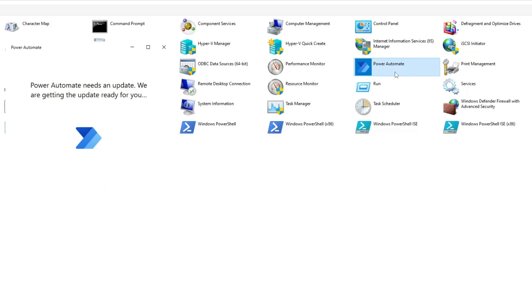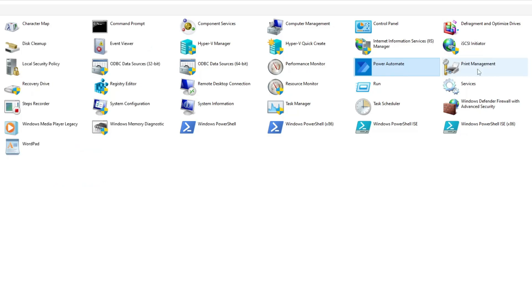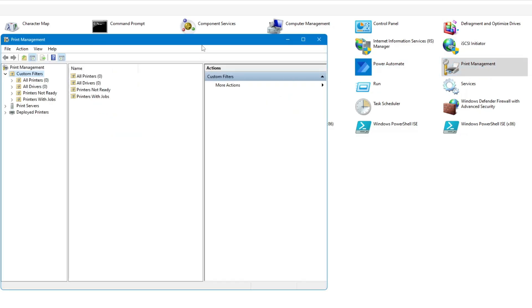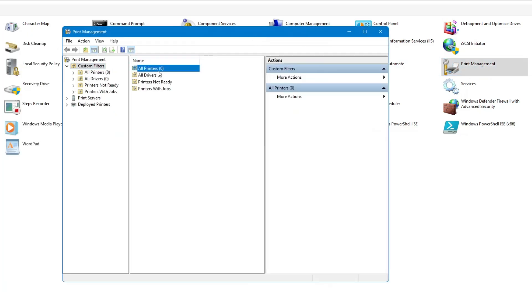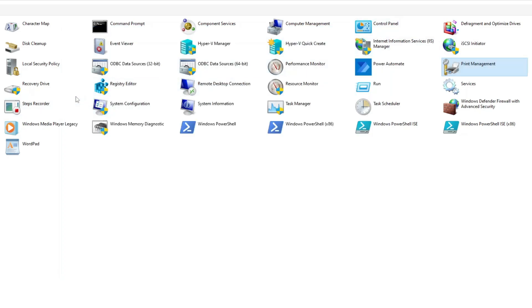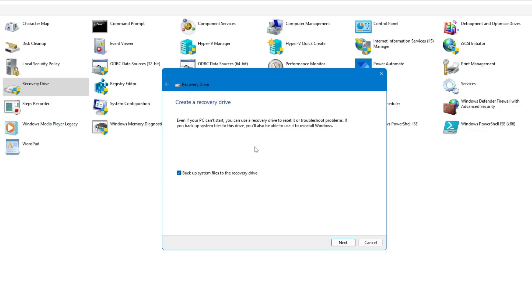Next we have Print Management. If you click on it, it will list all your connected printers, and from here you can manage them, delete them, or manage their profiles. This is mainly for people who use printers or for organizations. Then you have Recovery Drive. If you want to create a recovery drive, you can do it from here. It is recommended that you create a recovery drive to save your data and your OS. I've already created a video on this — the link will be in the description.